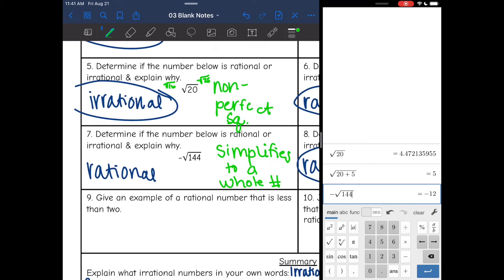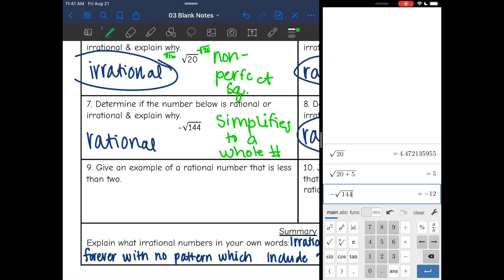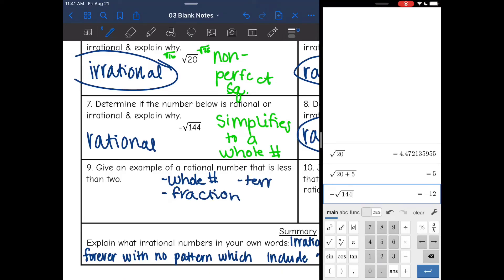Number 11: give an example of a rational number that is less than 2. There are lots of examples of rational numbers — it could be a whole number, a fraction, or a terminating decimal. I'm just going to go with a fraction I know is less than 2: I'll use two-thirds.